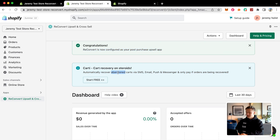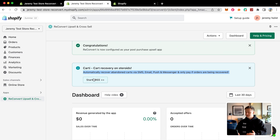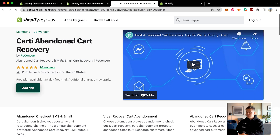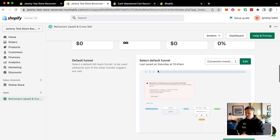Cart recovery on steroids — automatically recover abandoned carts via SMS, email, post, and Messenger, and only pay if orders are being recovered. This is another thing that you guys can start for free: SMS and email notifications, which is super easy to set up. Just click start free, and you can download this other app by ReConvert called Cartly, an abandoned cart recovery app, which is also free.